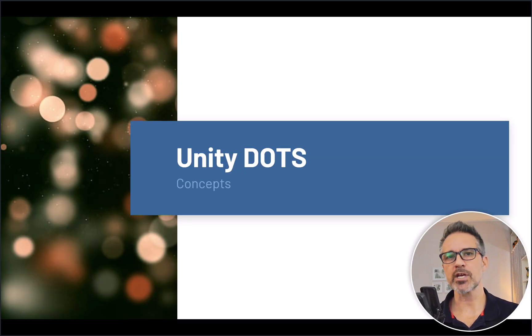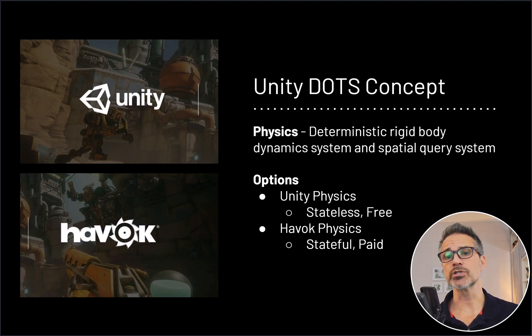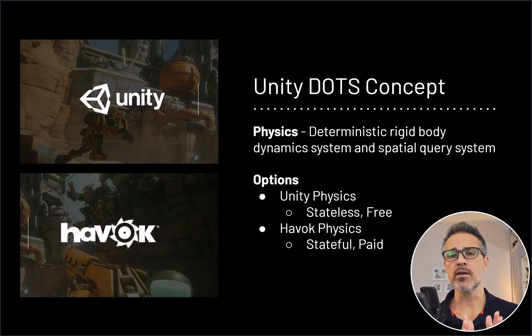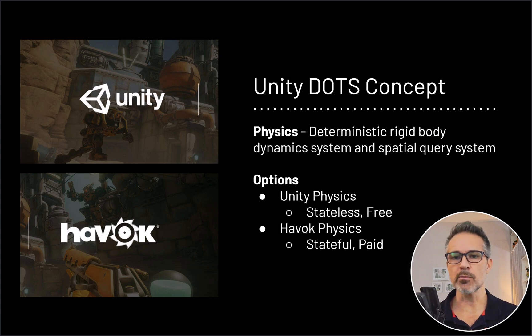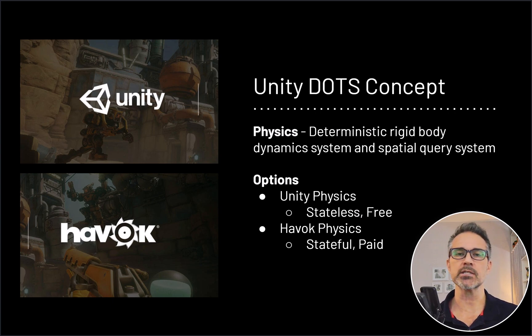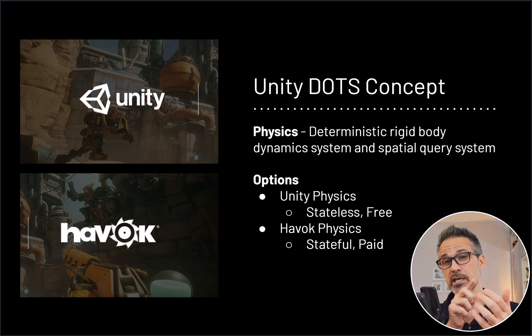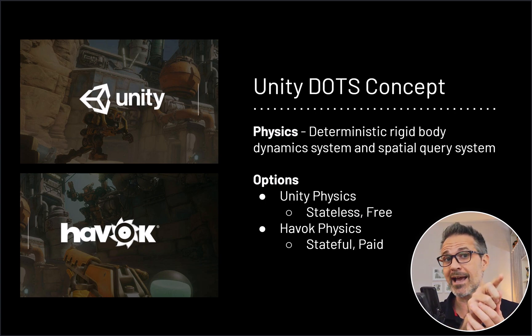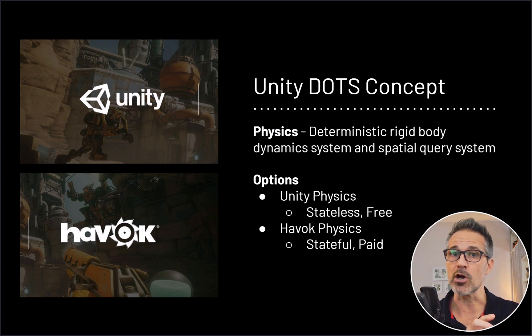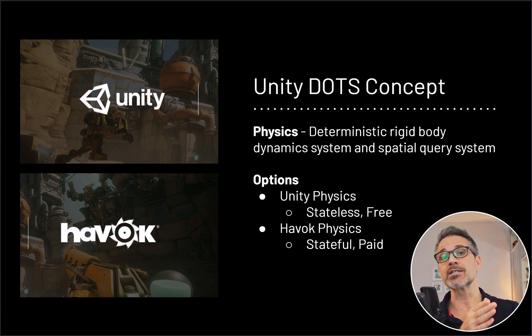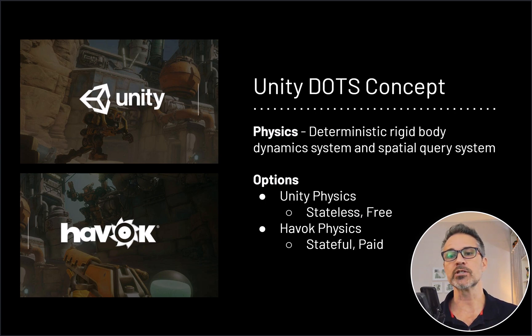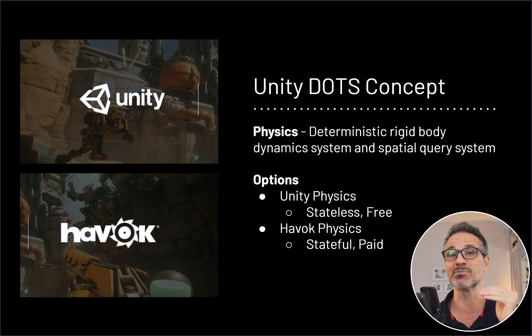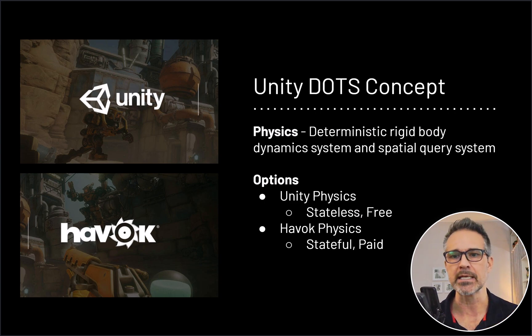On the topic of physics in Unity DOTS, physics in a general sense is deterministic rigid body dynamics as well as spatial query systems. Being able to do things like shooting a ray cast of where a bullet or a character might go, and being able to use that to detect any possible future collisions.